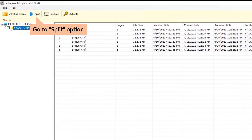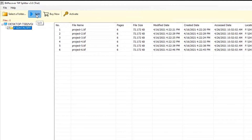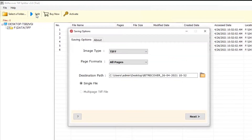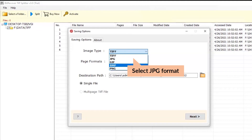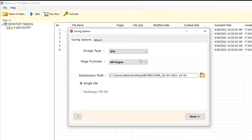After that, tap on the Split tab in the Menu option and a dialog box appears on your screen. Check the Image Type option and choose as per your requirements. We are selecting the JPG option.